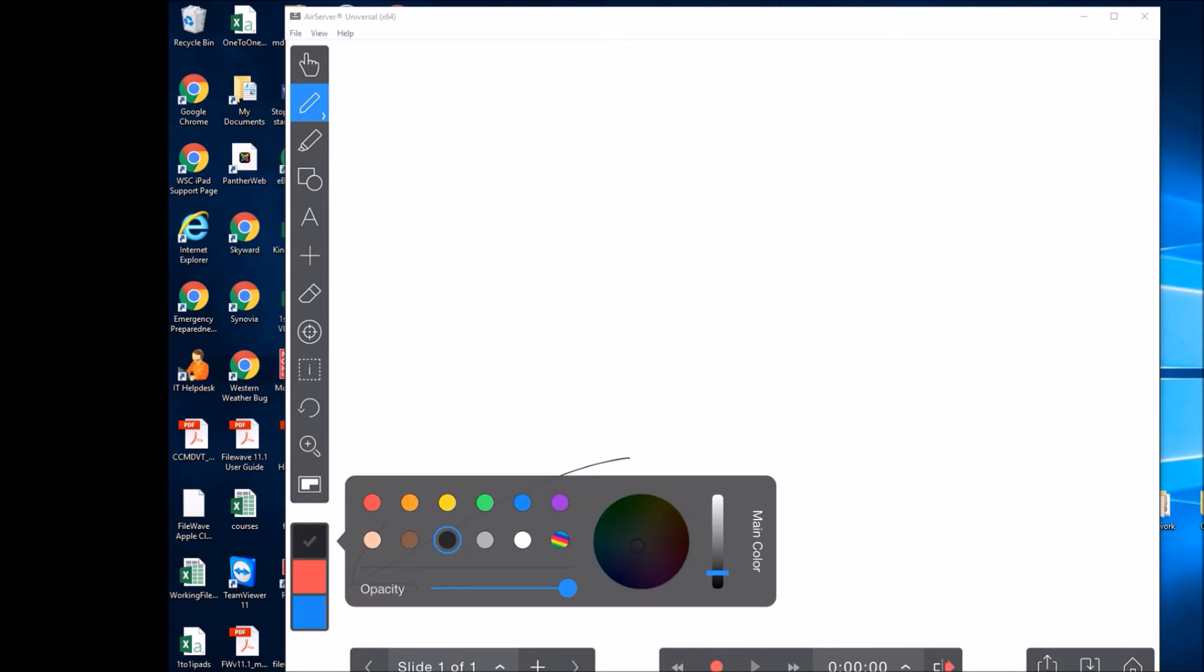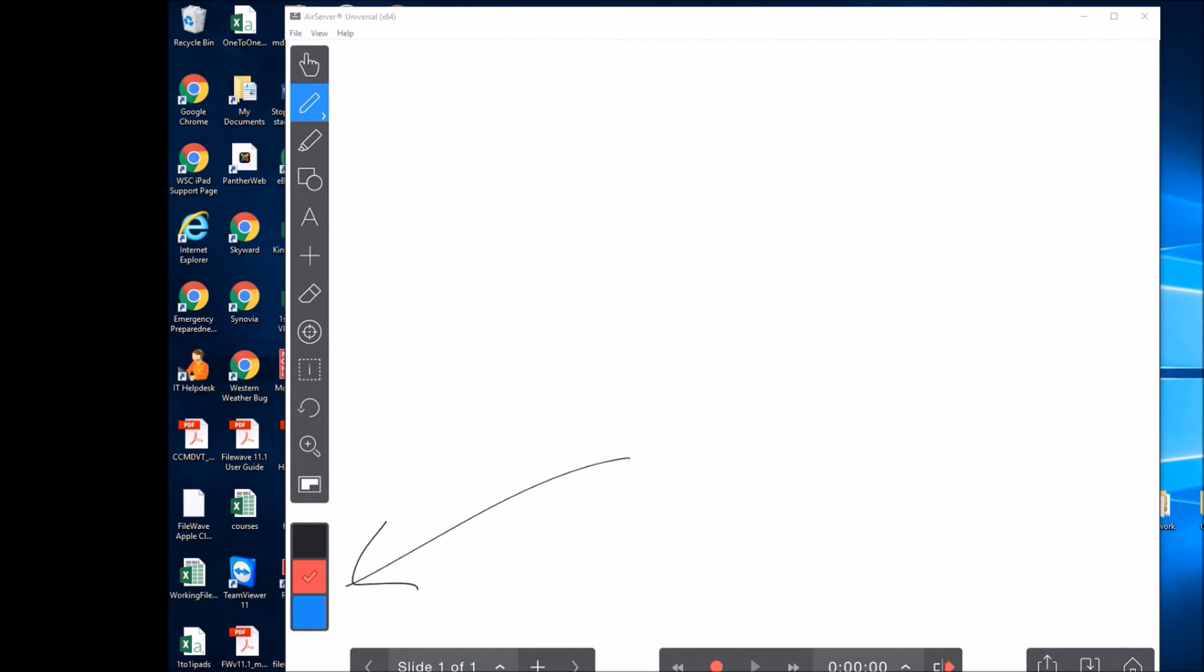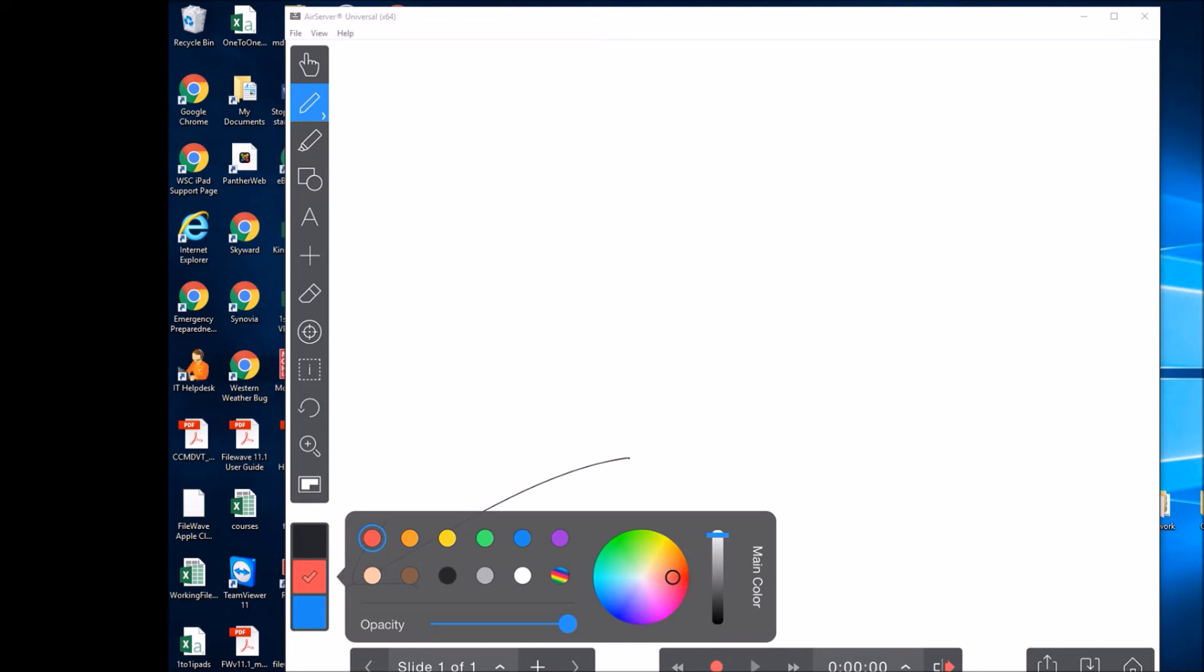However, if you hold down on it, you can select other colors, pretty much anything you want to come up with.